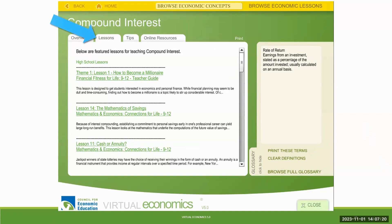You can then click on lessons, and there are a whole list of lessons on compound interest. They're arrayed by high school, middle school, and elementary school. Some of them require math, some of them do not. For example, the first one is 'How to Become a Millionaire' from Financial Fitness for Life 9–12, and there is not a calculation in that lesson at all.